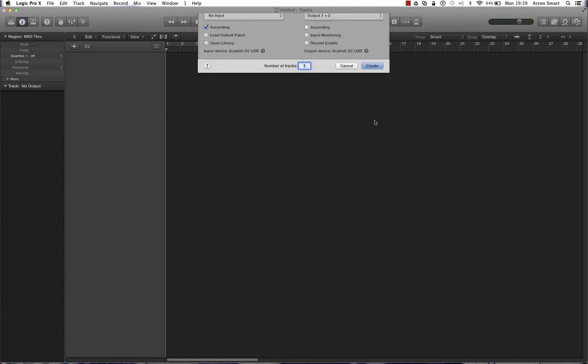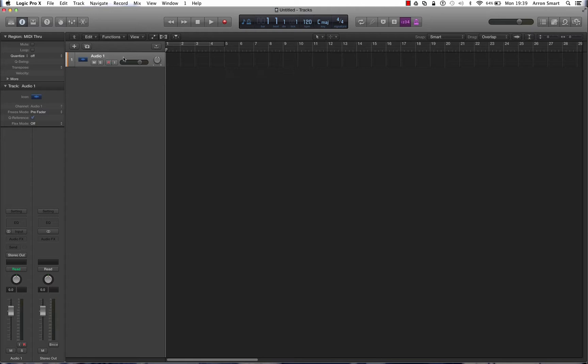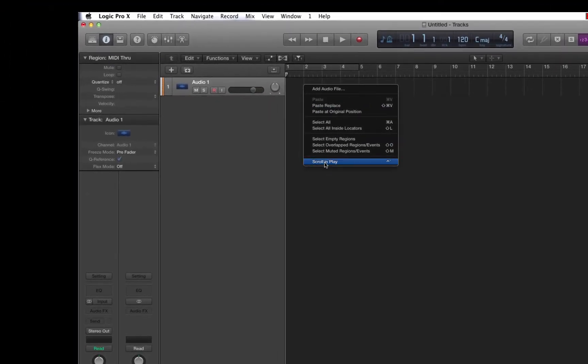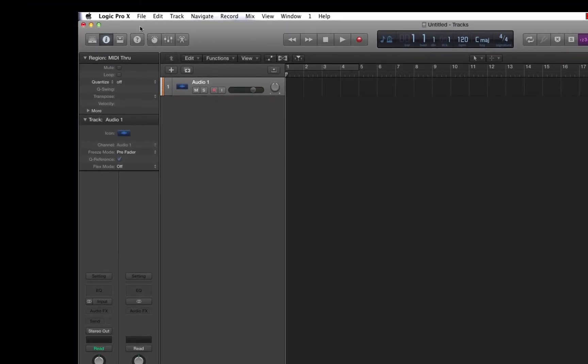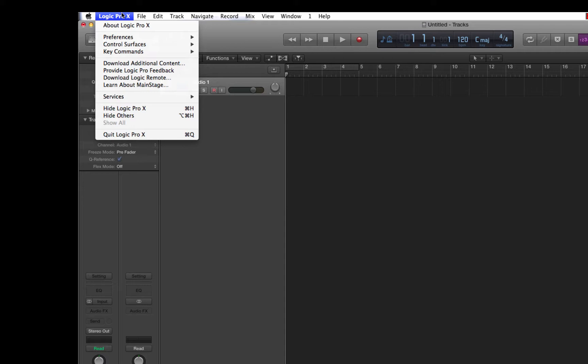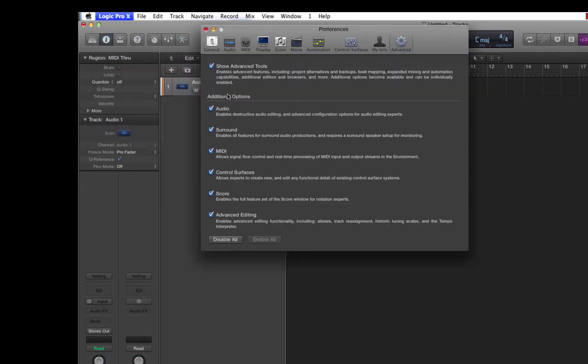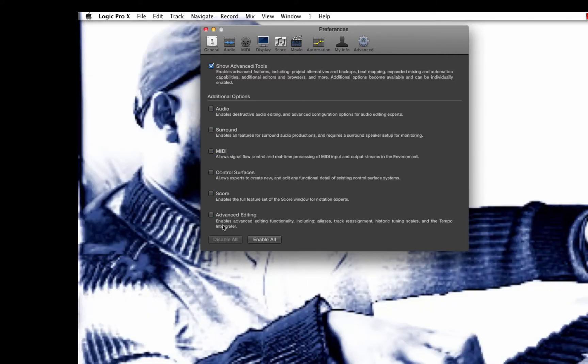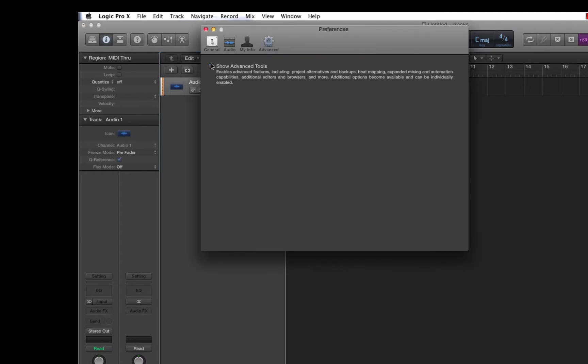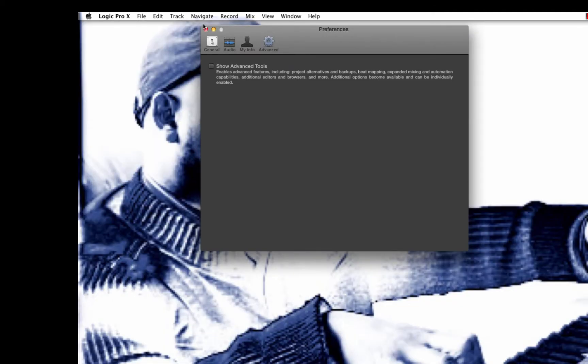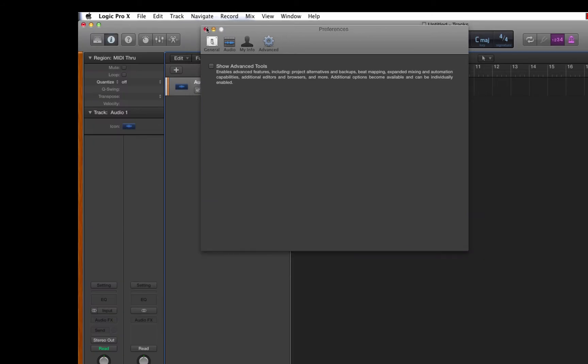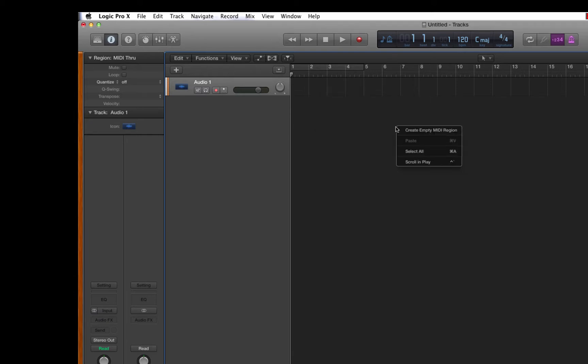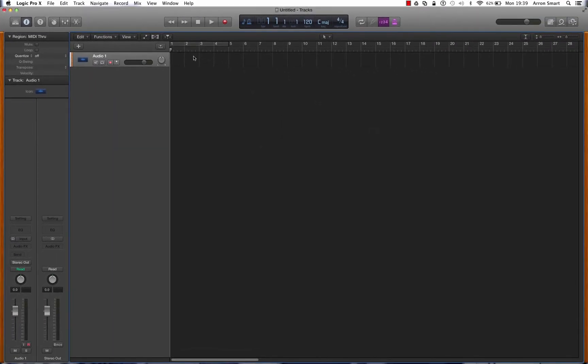Let's go ahead and hit Create. Now if I was to right-click on this track right here, look at all these functions and options that we've got. I'm just going to go back and switch off the advanced tools and let's see what we've got. Let's disable all, okay, let it refresh. Now right-click. All I've got is Add Audio File, so all of those other options we had before, they're all gone.